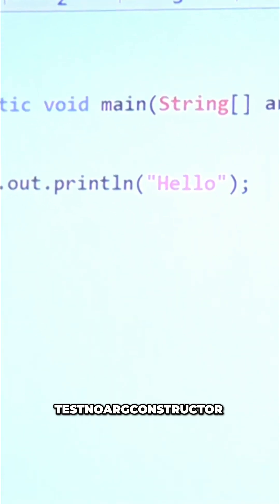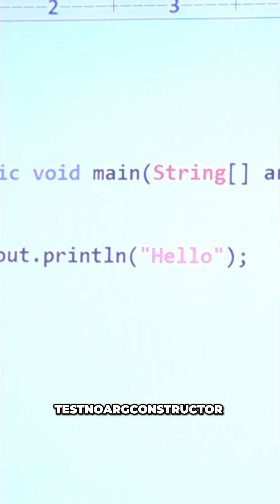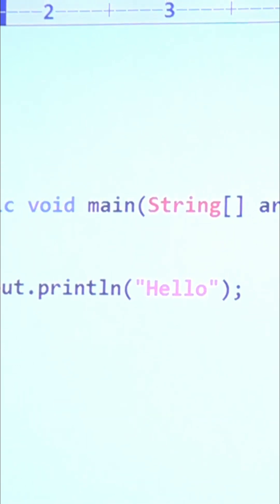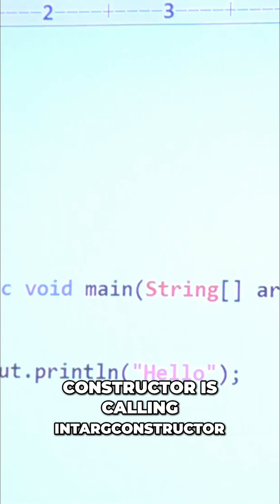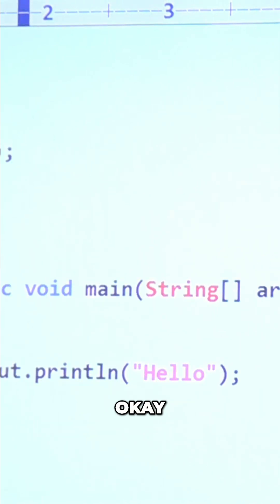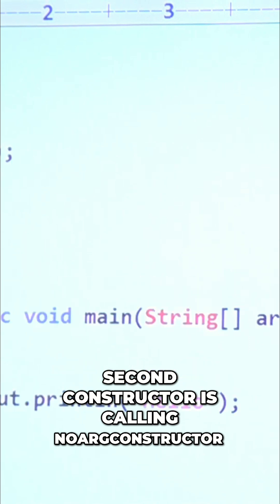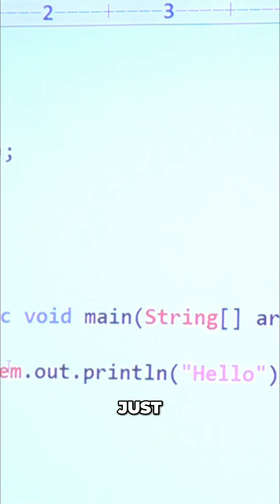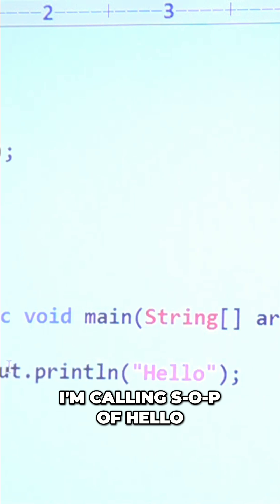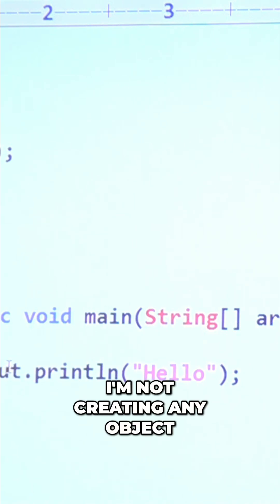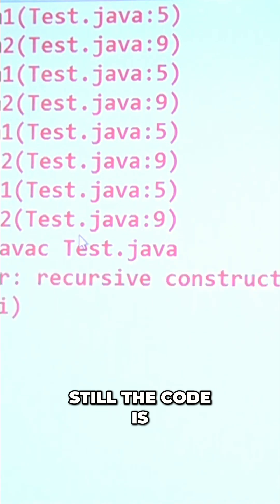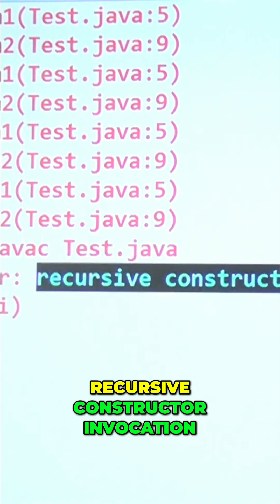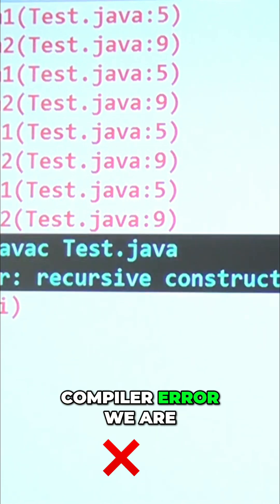Consider two constructors: a no-arg constructor and an int-arg constructor. The first constructor is calling the int-arg constructor, and the second constructor is calling the no-arg constructor. Even though I'm only calling a print statement of 'hello' and not creating any object, still the code is not going to compile — recursive constructor invocation.